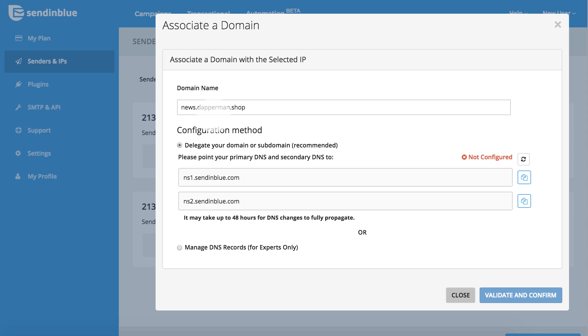If you are reserving a new domain or creating a subdomain, choose one that relates to your organization's email or communications so that its purpose is clear. In this example, we are using news as our subdomain.